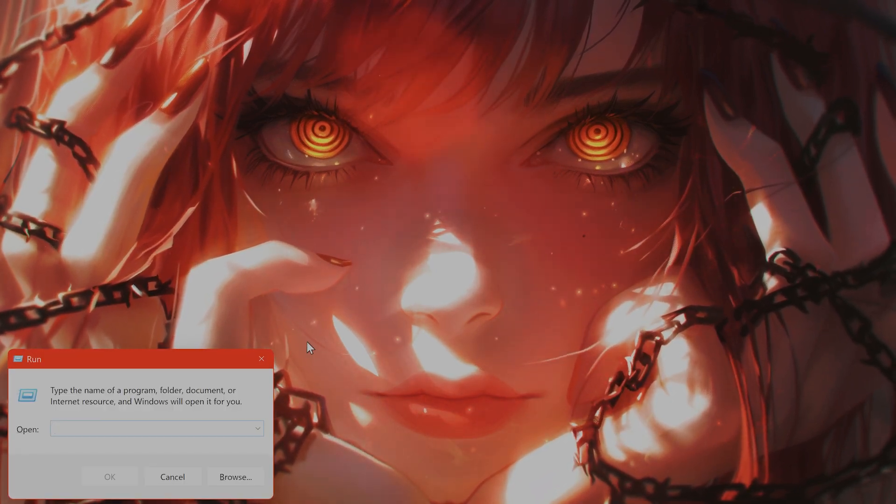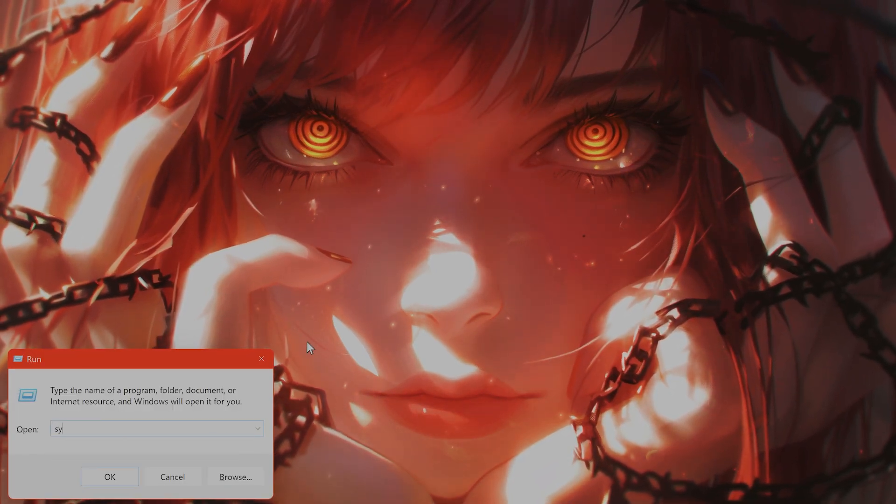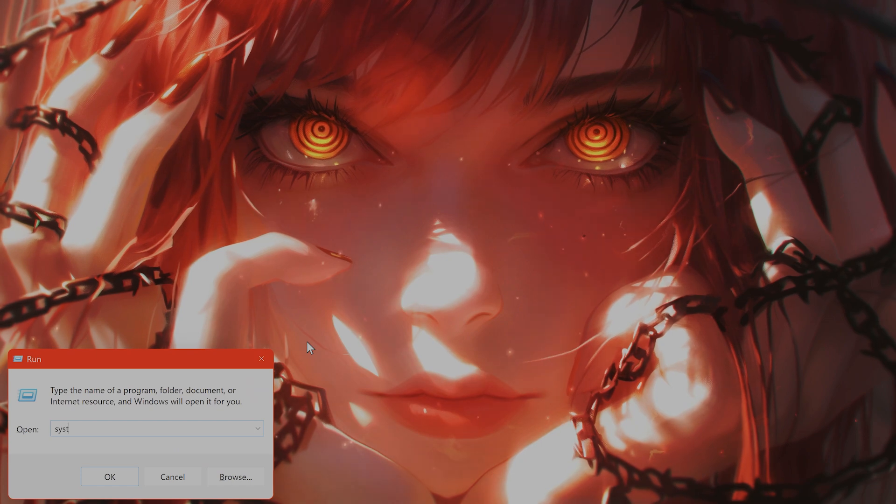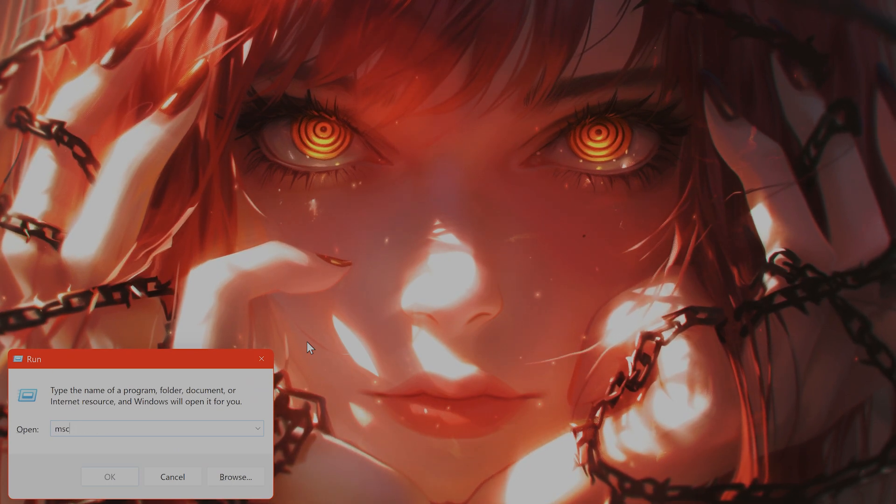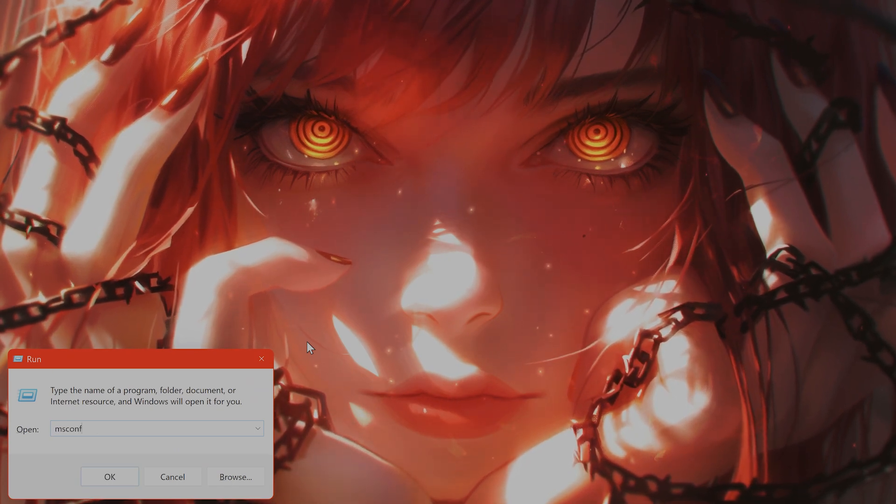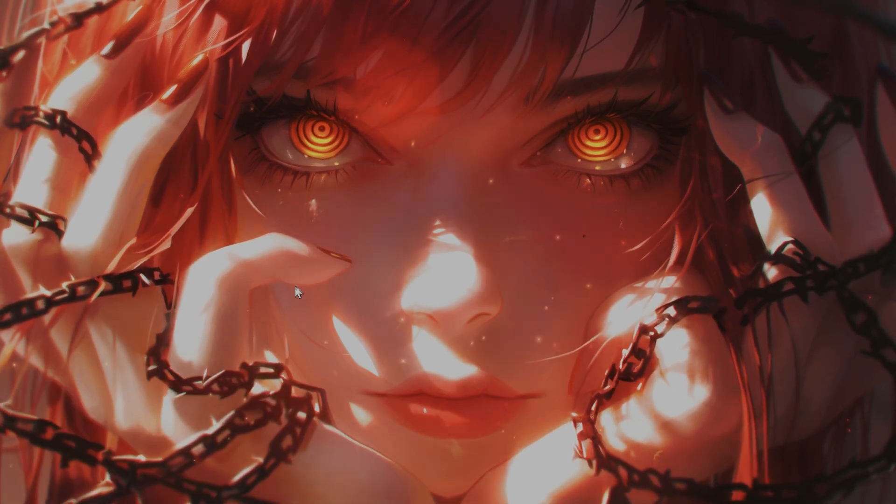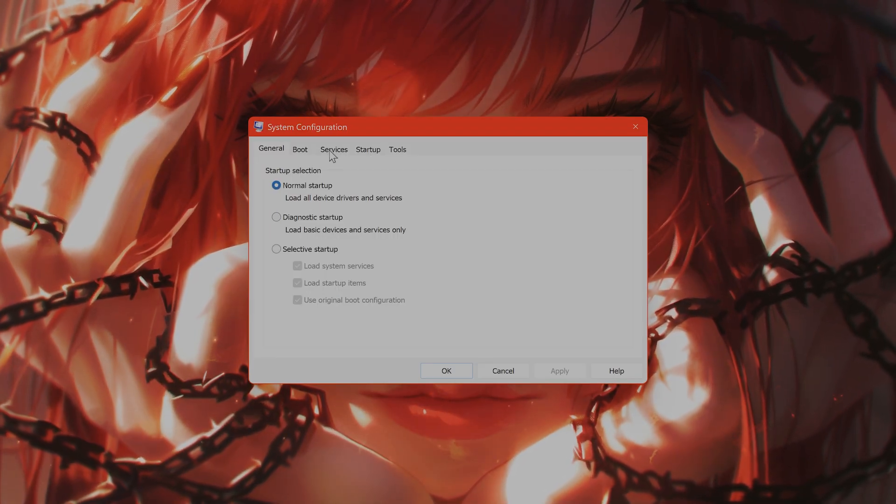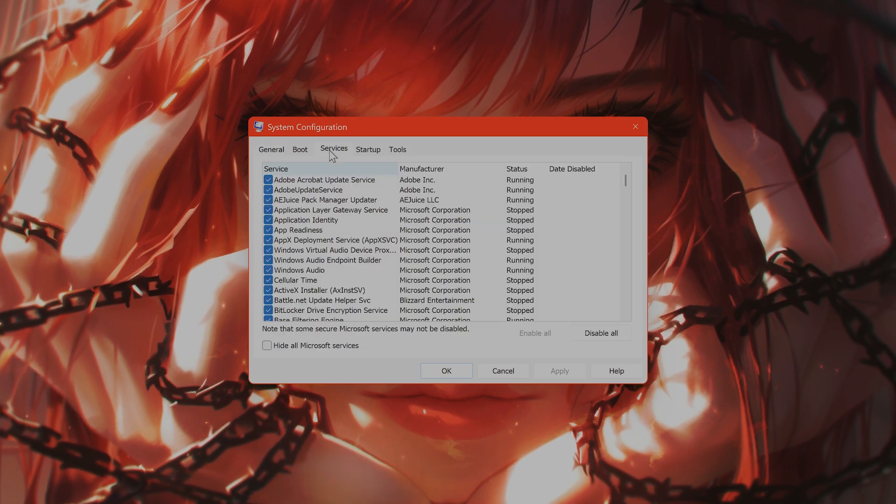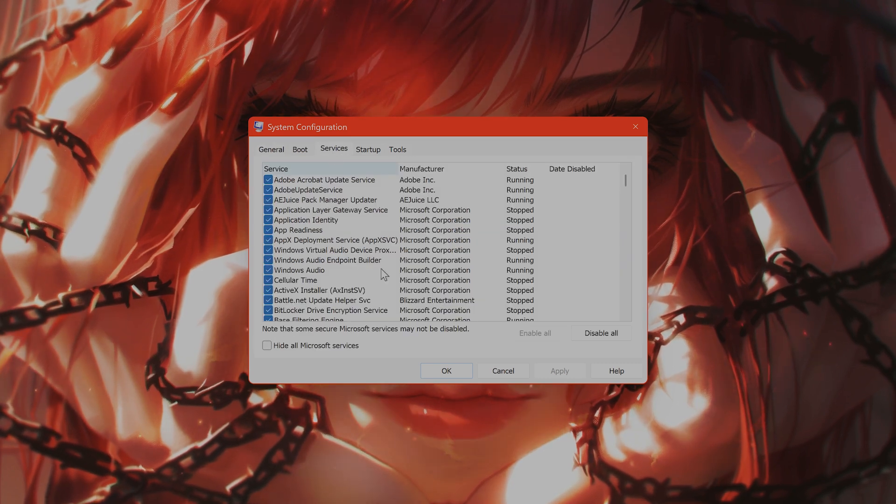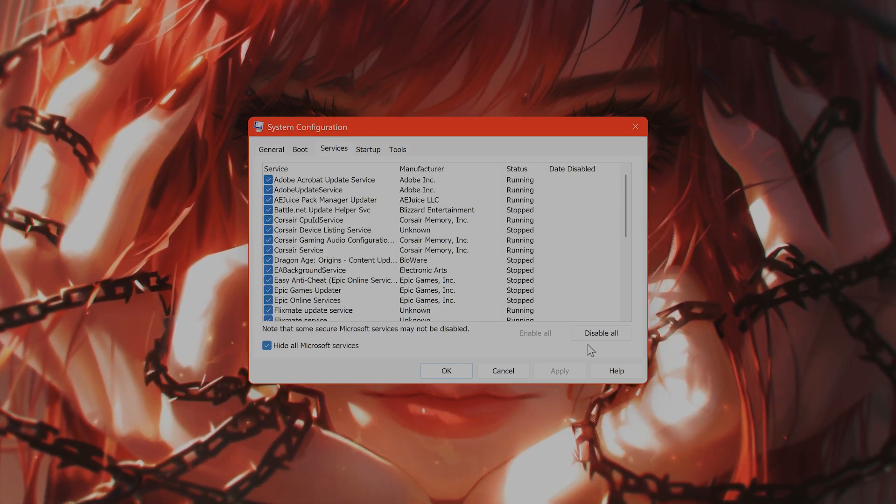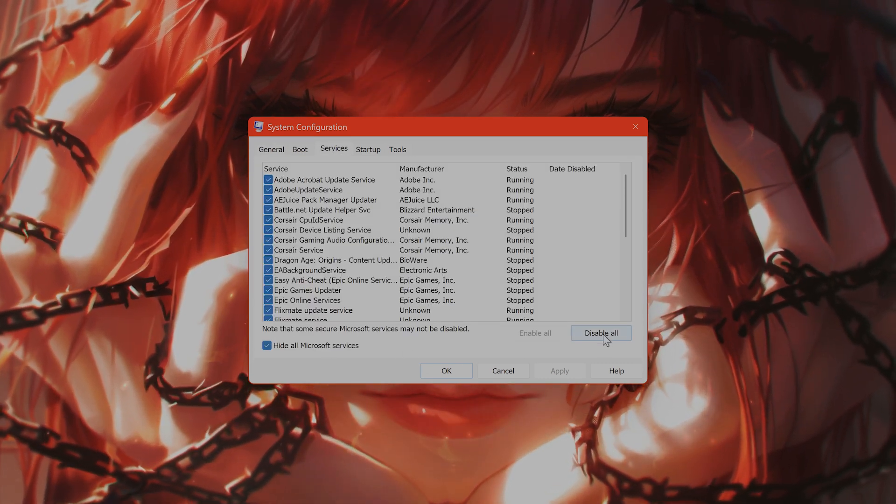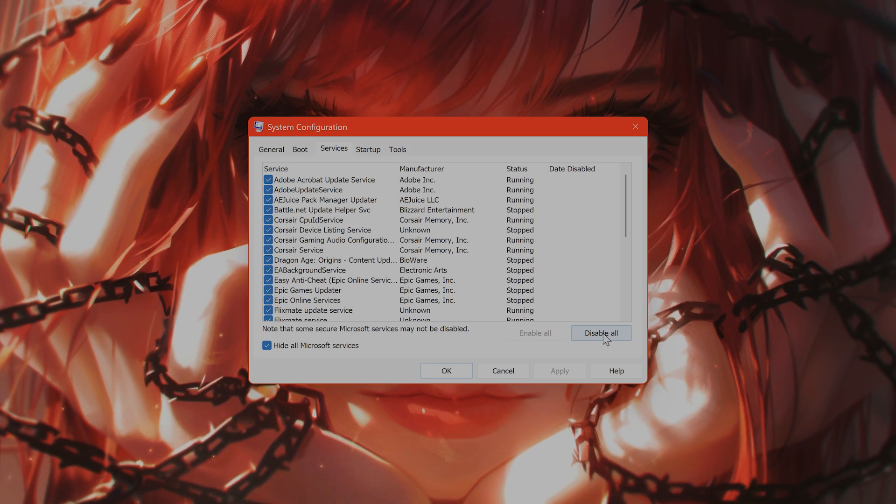How do you do a clean boot? Again, go to Run, go to system config—I'm sorry, msconfig—and from here go to Services, and from here go to Hide All Microsoft Services and click Disable All.